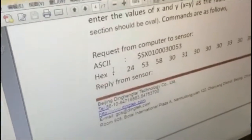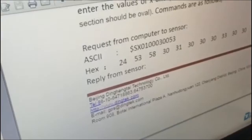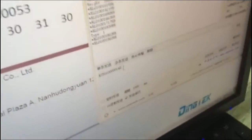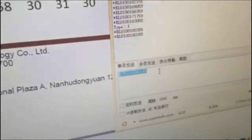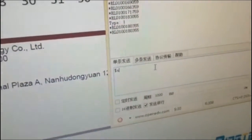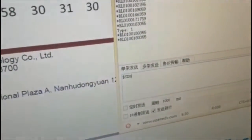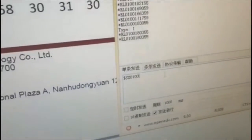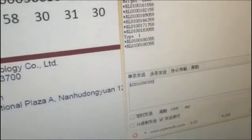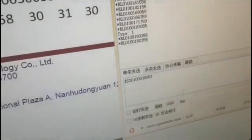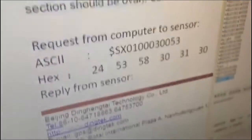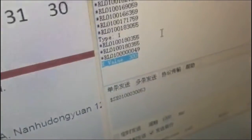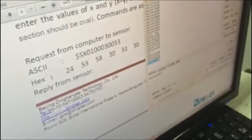And now let's try set X and Y here. And the protocol is like $SX01, 0000, 003, 00, and 53. And you just send. It will pass you X value and 300, which means you set X value as 300 millimeters.